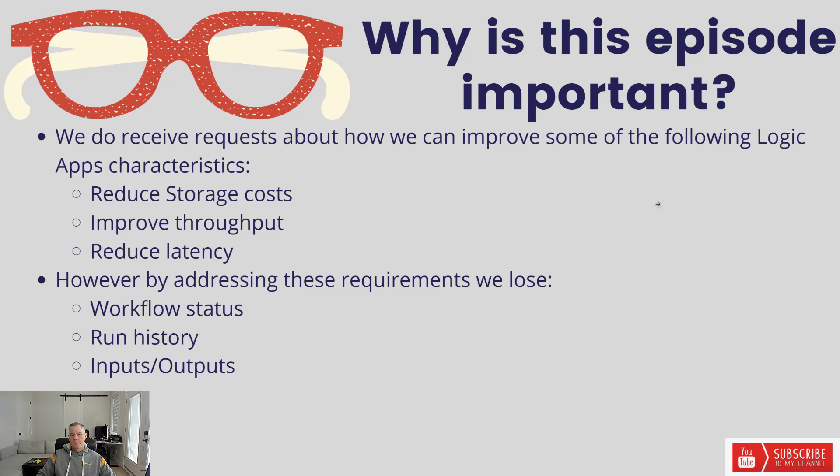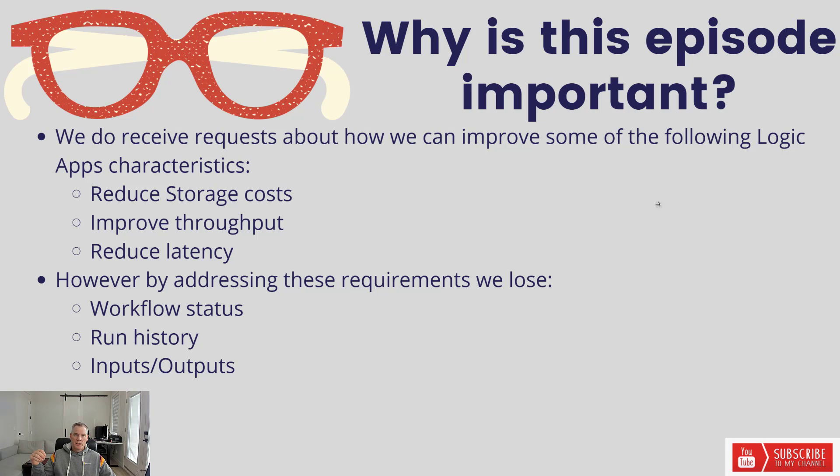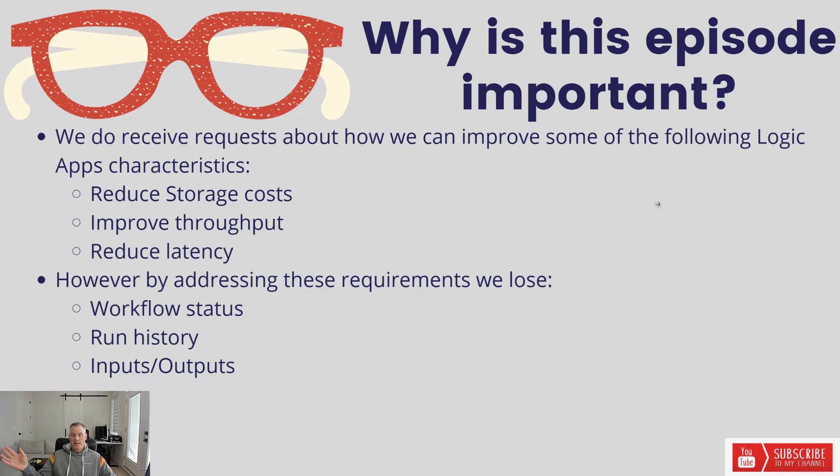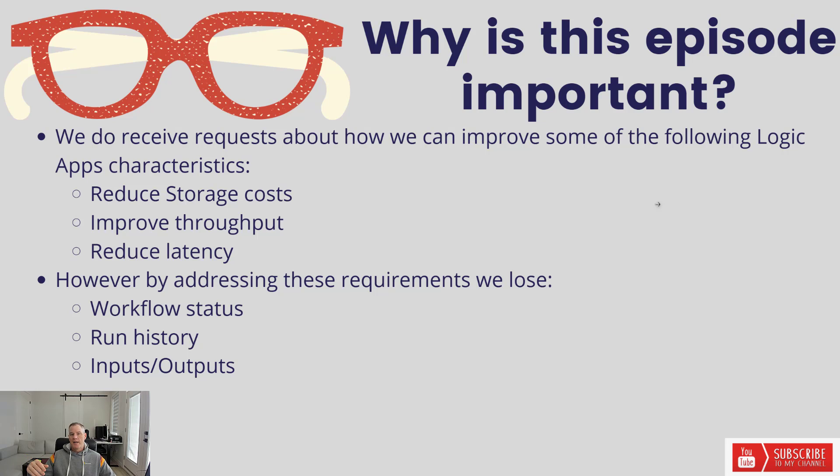By addressing these requirements through stateless workflows, where we don't have that checkpointing step by step, we do lose some things. We gain some things by not putting as many things in storage, by improving throughput, by reducing latency. But we therefore can't report on the workflow status. It's basically a blank screen when you go into run history.